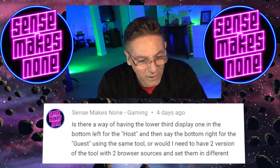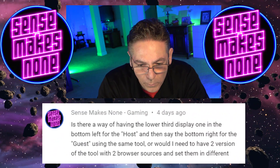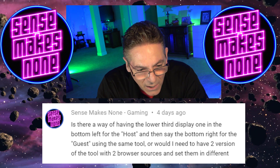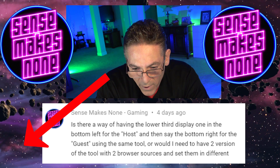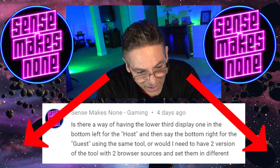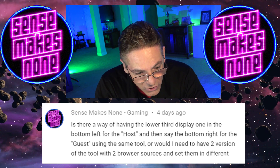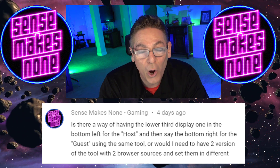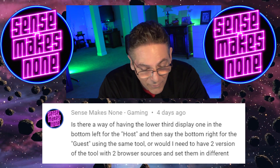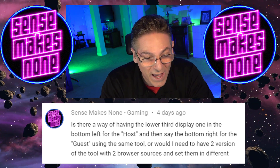SenseMakesNone makes another great comment. He says: 'Is there a way of having the lower third display in the bottom left for the host and then the bottom right for the guest using the same tool? Or would I need to have two versions of the tool with two browser sources set differently?' No, you will not have to do that, SenseMakesNone. I'm going to show you how to do that right now.